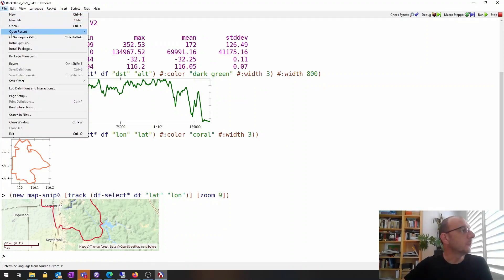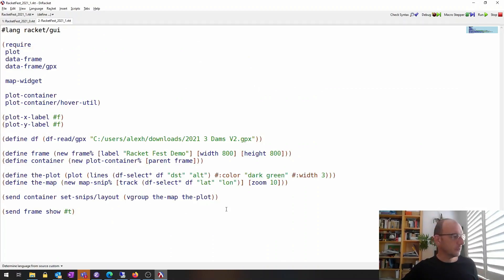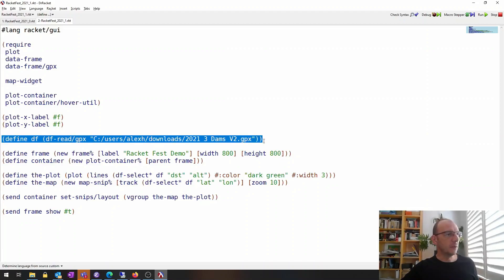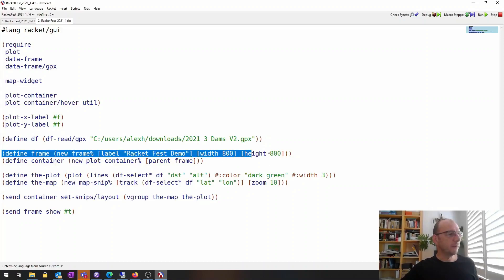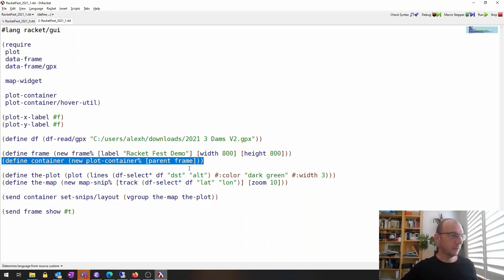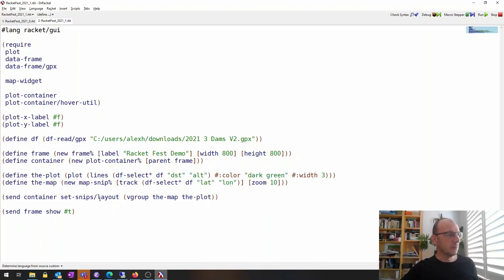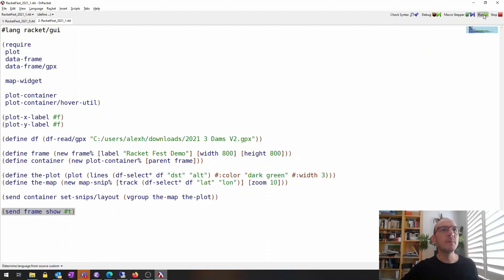I already prepared the initial program, so I'll just open it. It's still a simple program, just a few lines of code. We require the necessary libraries, still read the data — this time in a program, not the interactions window. We define a frame which will be the window holding everything, a plot container widget which holds the plots and the map. We still have the same plot and map but give them names so we can refer to them. We add the map and plot as a vertical group into the container, stacked one on top of the other, then call `show` on the frame.